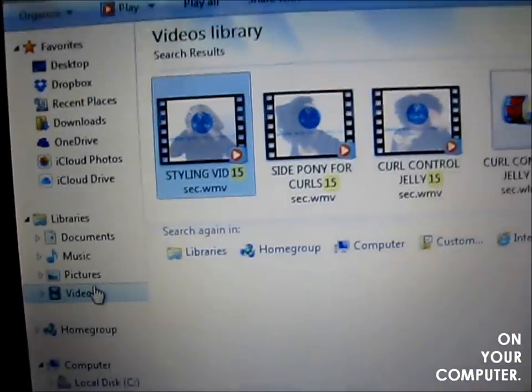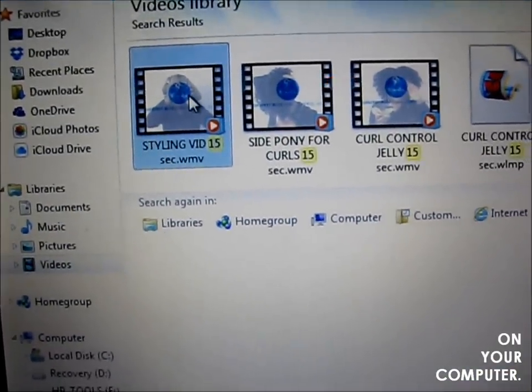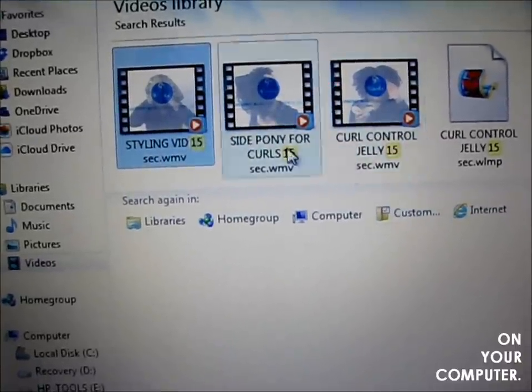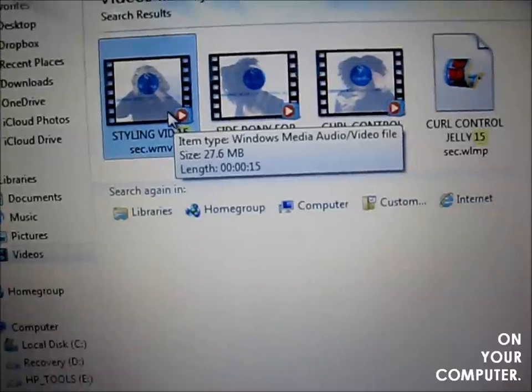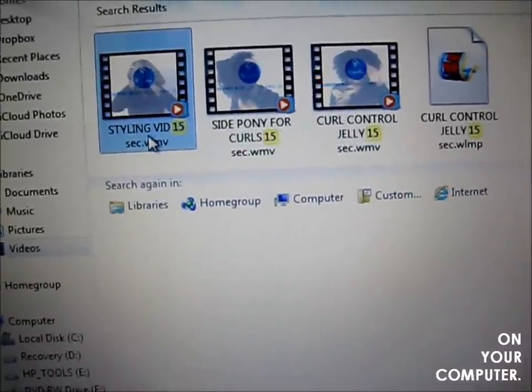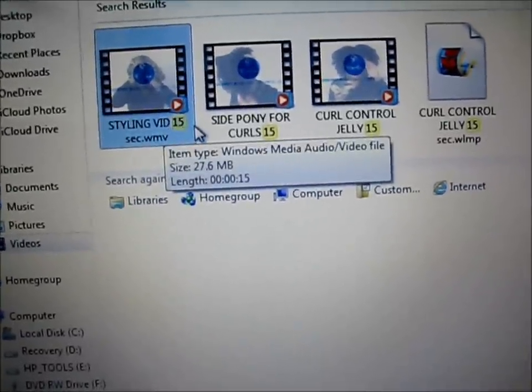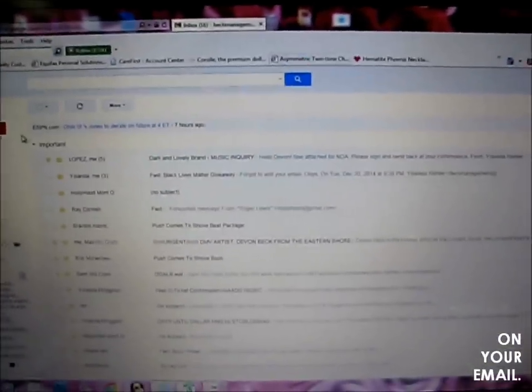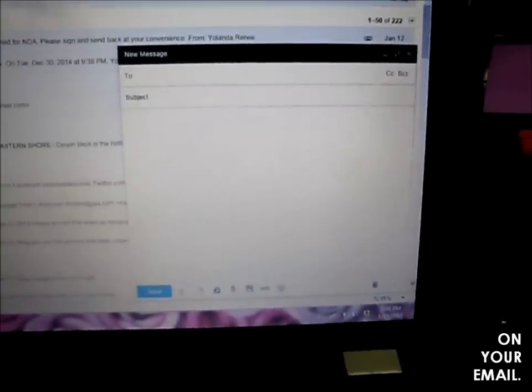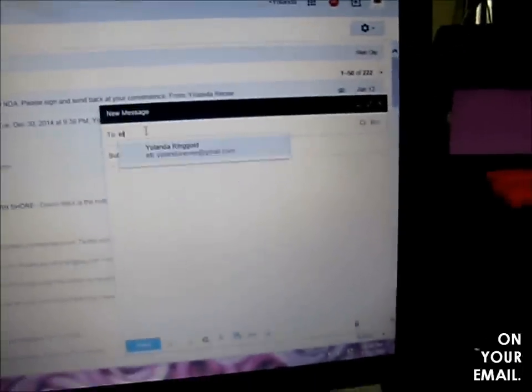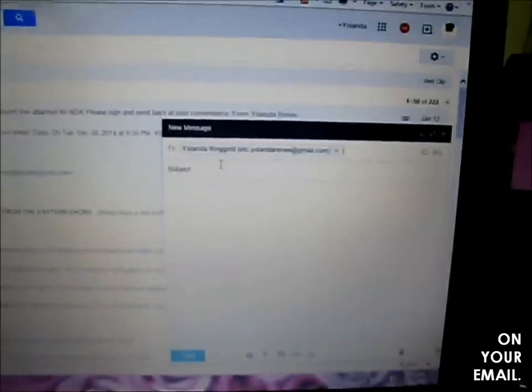Basically, I have a video that I saved from my original video, but I did it for 15 seconds. I basically did a preview of what I want shown on Instagram. I've saved it as 'styling vid, 15 seconds.' Now I'm in my email. So basically you're just going to send an email to yourself — Yolanda Renee — and insert it using Google Drive.